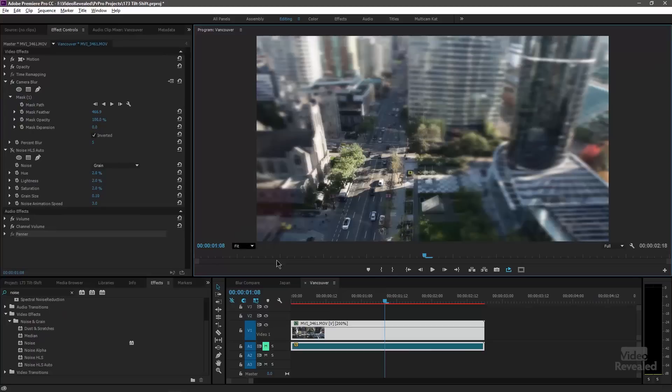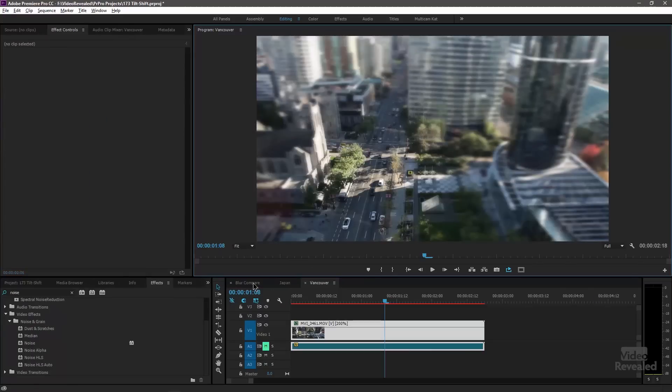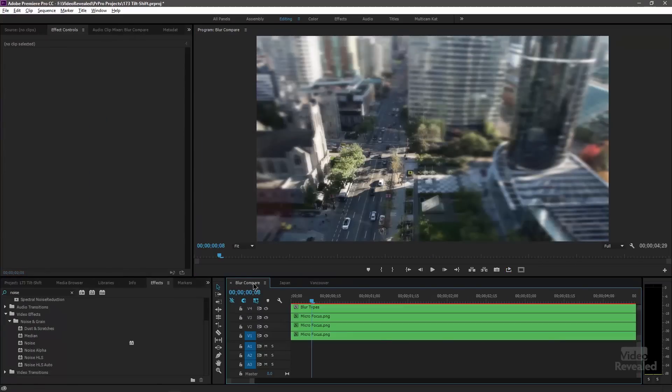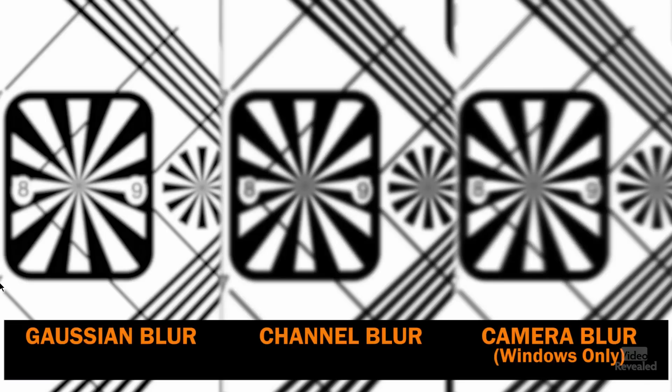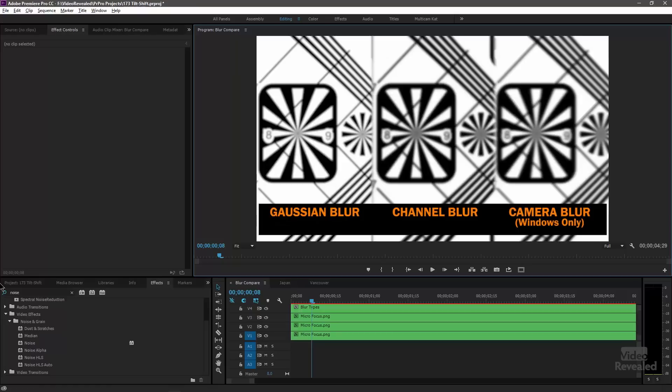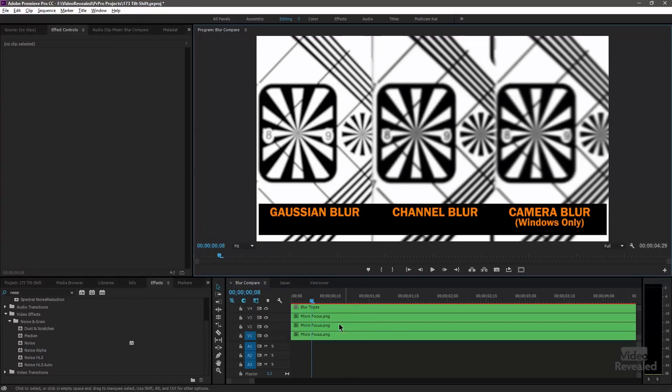So let me just show you the differences with the different blurs. This is Gaussian blur, which is typical what you use channel blur and the camera blur is windows only. I think the camera blur and the channel blur look for this example, I think they look a little bit better.